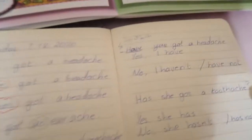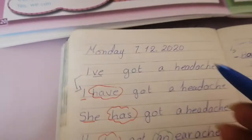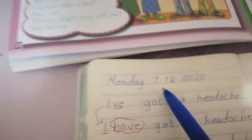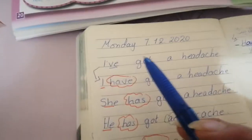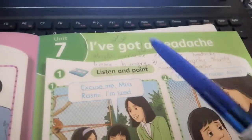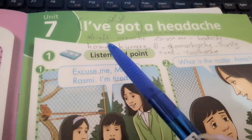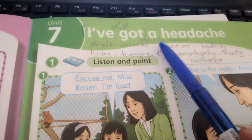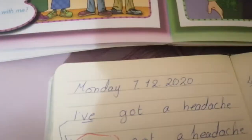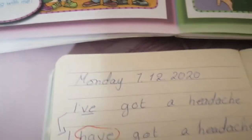Good morning children, today is Monday 7th of December 2020. I've got a headache.